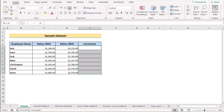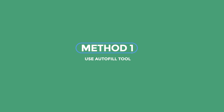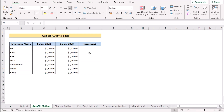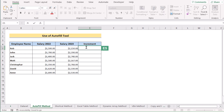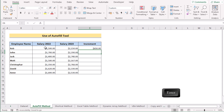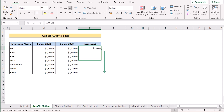In our first method, we want to use the AutoFill tool to create a formula for multiple cells. To do that, go to the E5 cell and insert the D5 cell value, then subtract C5 from it. If you click Enter, you'll get the result for E5. Now drag down the formula to get the result for every cell.